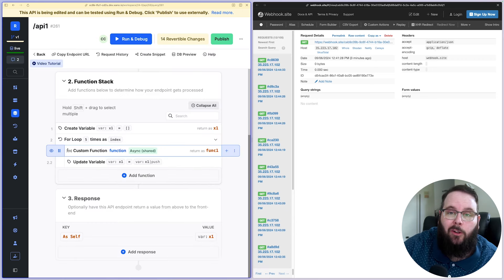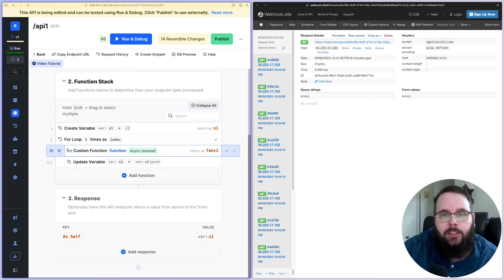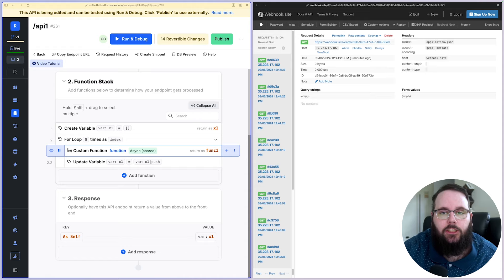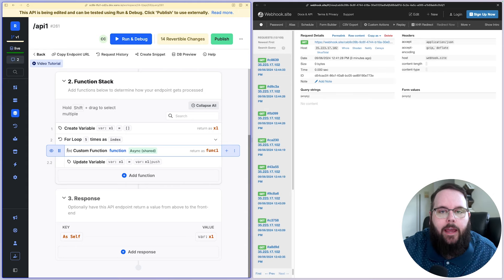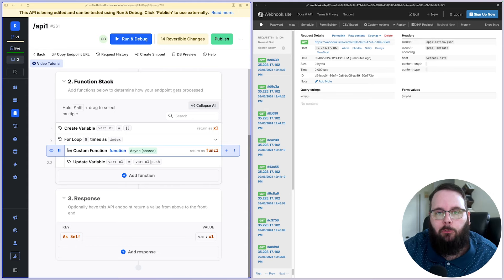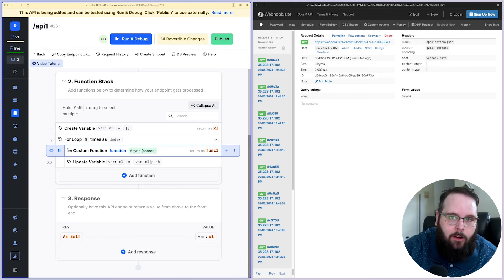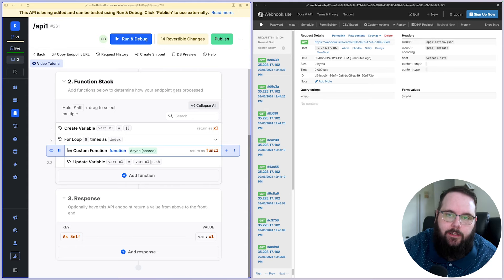So that's just to give you a little primer on how custom functions work and the different execution modes that are available for custom functions. So remember we have synchronous, which is just sequential one at a time. And then we have asynchronous, which runs those functions in the background while the rest of the function stack will continue to execute.